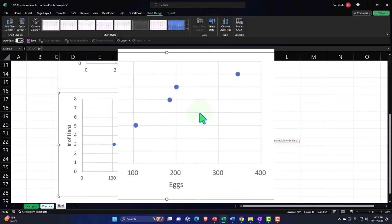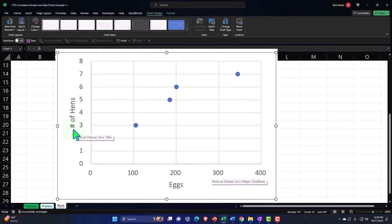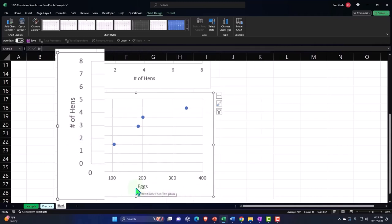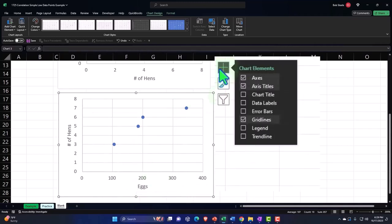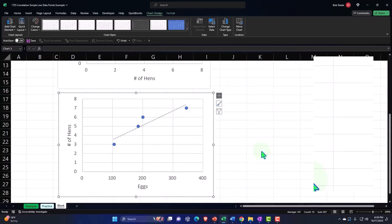We still have that positive relationship, but now we've flipped it. You can plot either way — X or Y — and you'll get that positive trend line relationship. But the general convention is to put the independent factor on the X-axis, which in this case you would think is the hens.